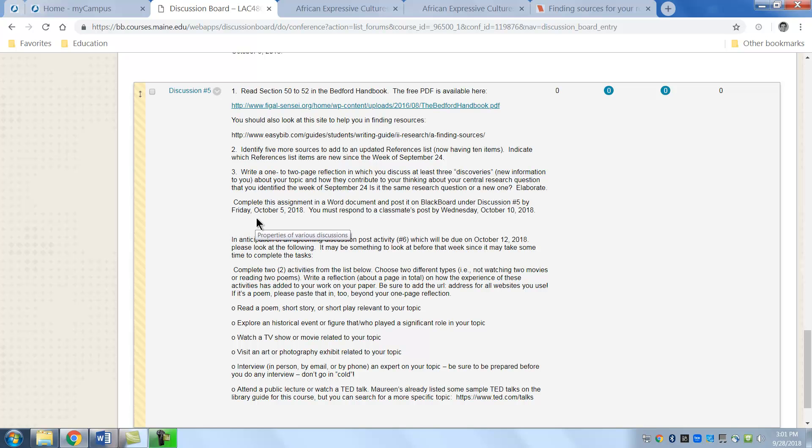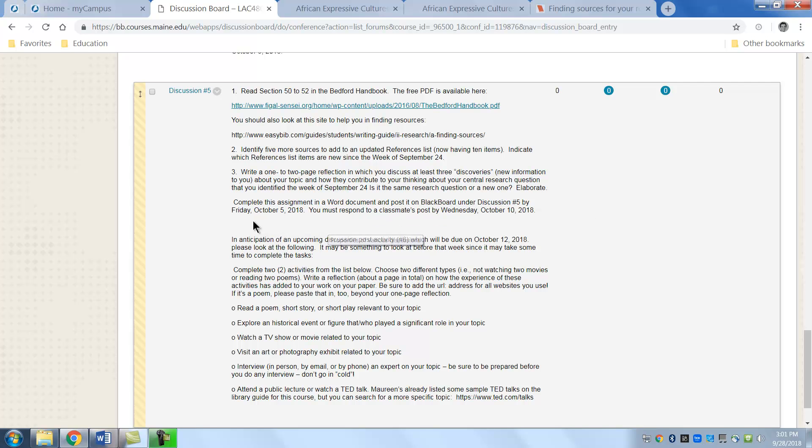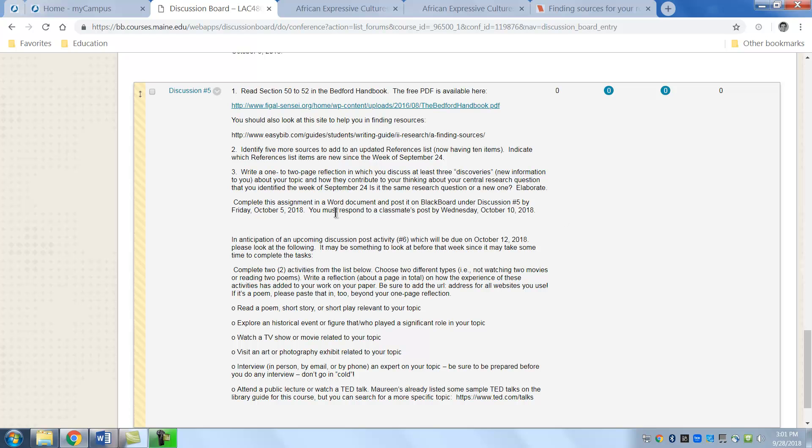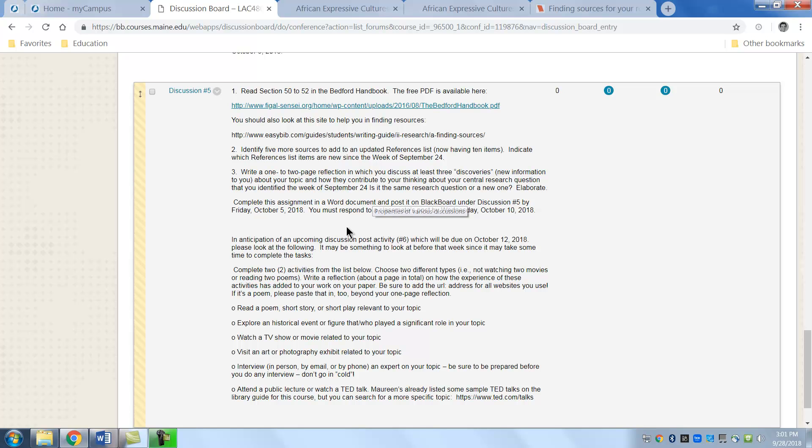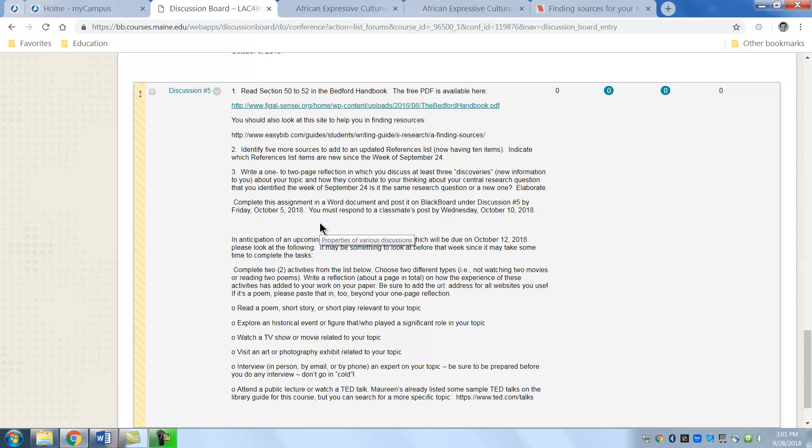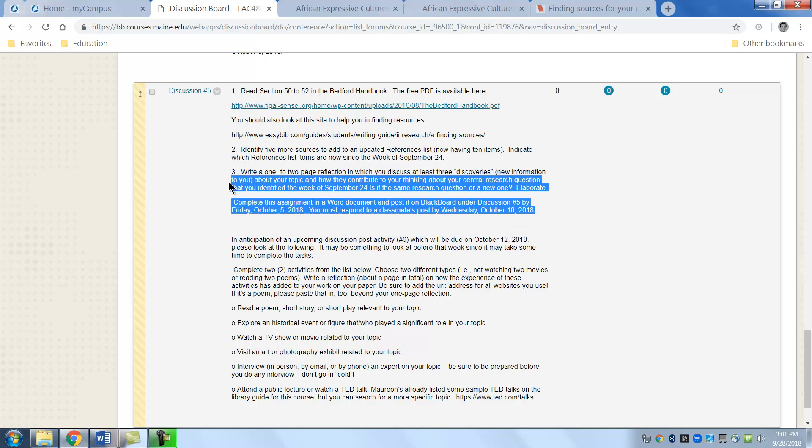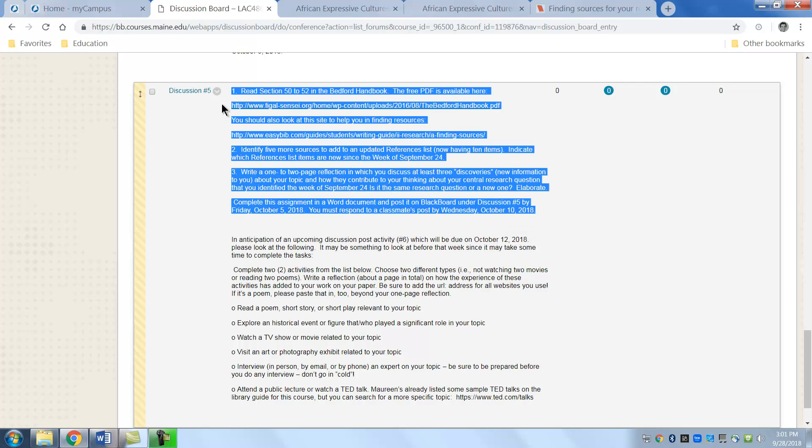This assignment is due on October 5th. It is due under the discussion five and post it as a Word document. There are a couple of you that still insist on PDF. Remember I can't make the comments that I like to make on those as well as I can on Word. So I prefer Word. So please respond to classmates' posts by Wednesday October 10th. So this is the assignment for this week right there.